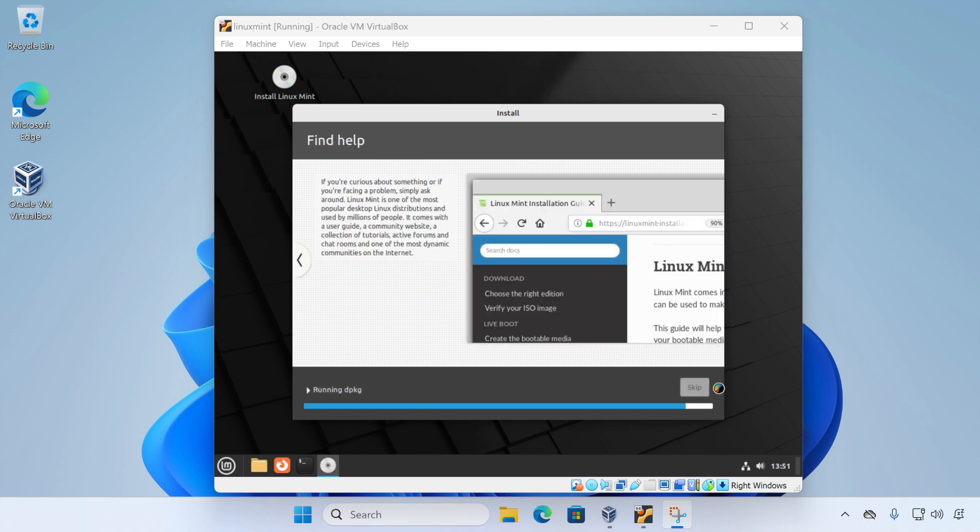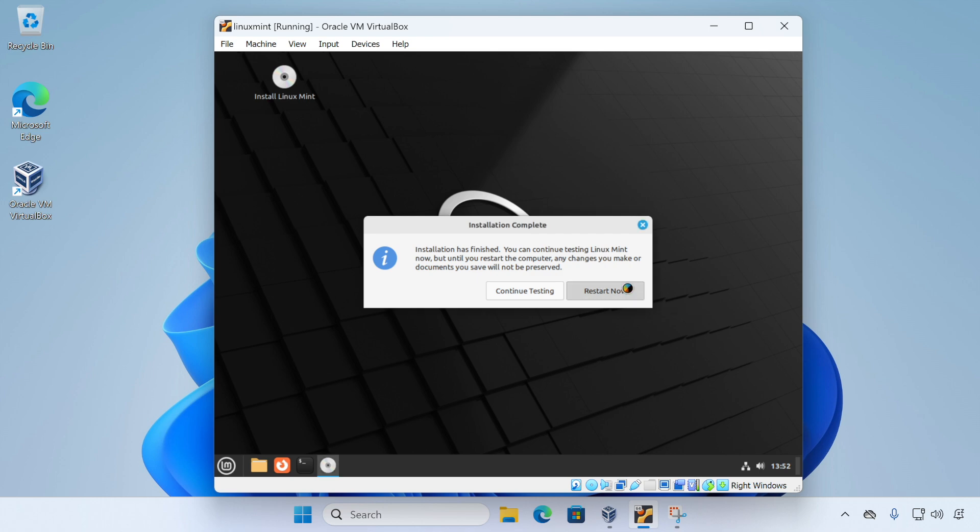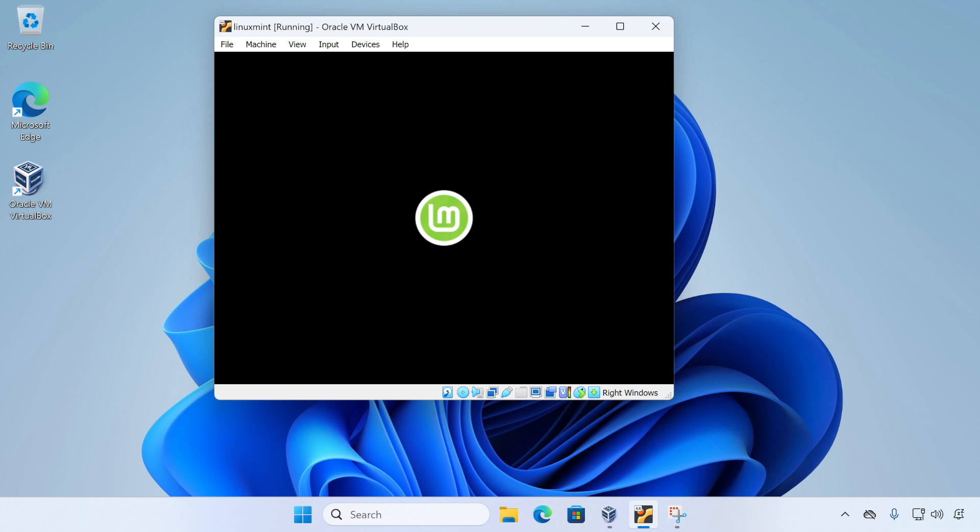Now with the setup complete, we should be presented with this message. We just need to click restart now. And our virtual machine will reboot into our new Linux Mint virtual machine.